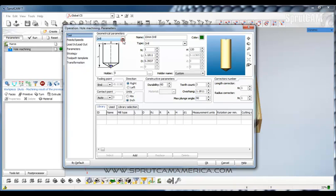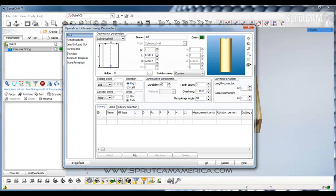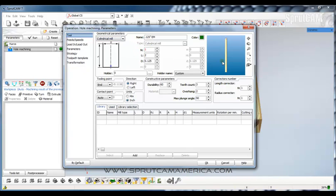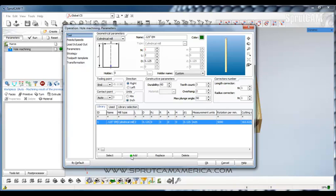We are going to get a cylindrical end mill. We're going to call it a 0.125 inch EM for end mill. We're going to make the length of it 2 inches and the diameter 0.125. Now we're going to go to Feeds and Speeds, and I know that every time I use that particular tool I am going to make it go 5,000 RPMs. We'll go back to Tool, and we're going to click Add. Tool number 1 is now an eighth of an inch square or cylindrical end mill.